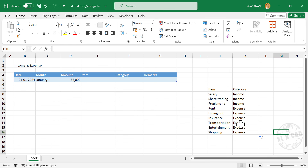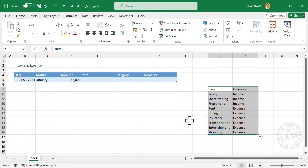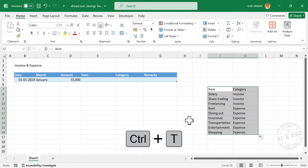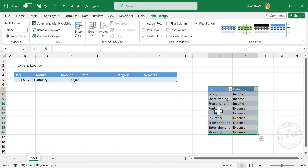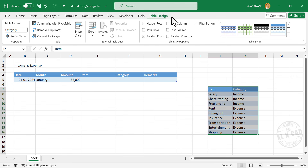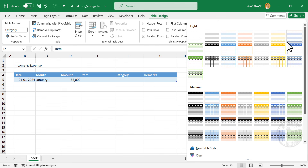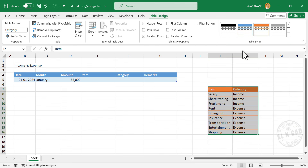To convert this data into an Excel table, select the cells containing data and press Control+T. In the Create Table dialog, click OK. The selected data becomes an official Excel table. Remove the filter button, then rename this table as 'Category'. To change the table style, go to the Table Design tab, Table Styles, and select the orange style.